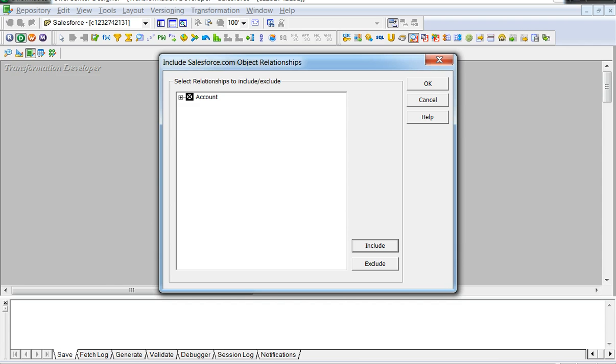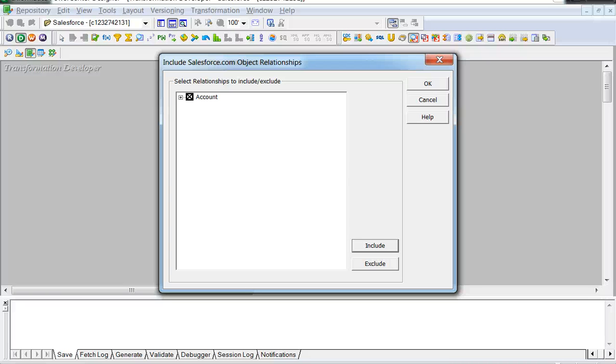Create a transformation and select Salesforce Lookup transformation to get to a user interface where you need to give in the user credentials to connect to Salesforce server. Once done, you can select a Salesforce object, for example, account has been selected for this demonstration purpose.